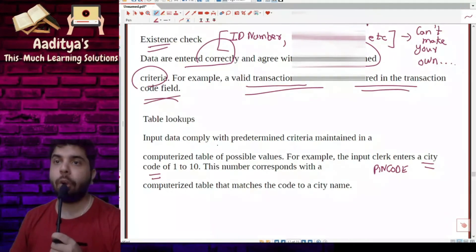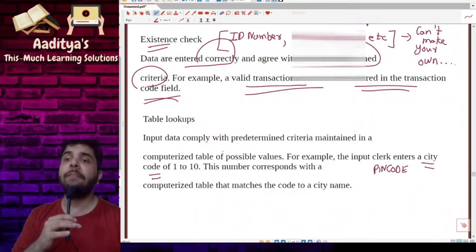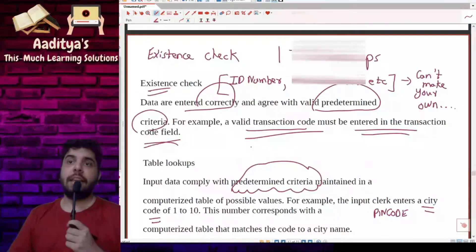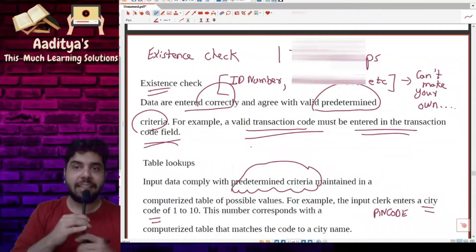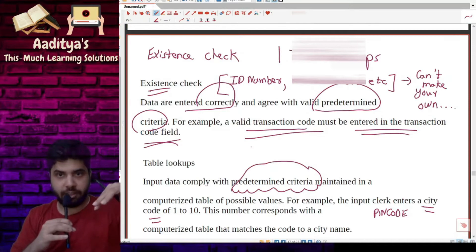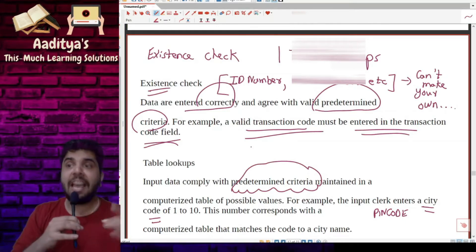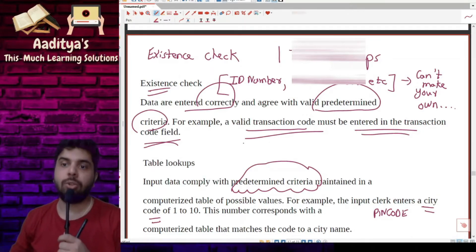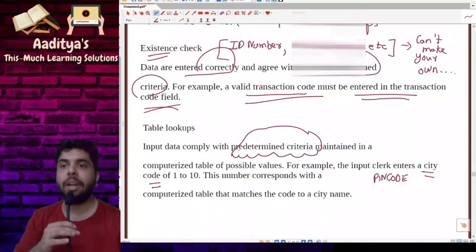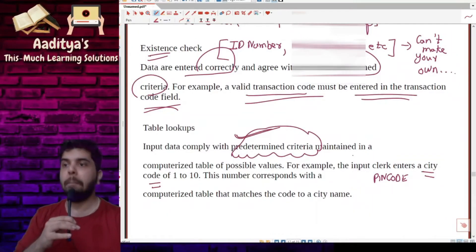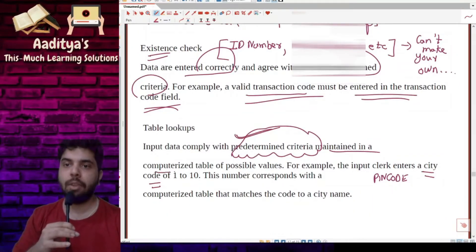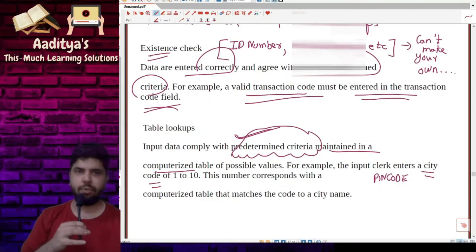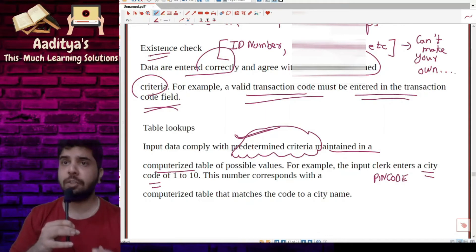In table lookups, input data comply with predetermined criteria. In existence check, the data are entered correctly and agree with valid predetermined criteria. In table lookups, input data comply with predetermined criteria maintained in a computerized table. So existence check and table lookups are kind of similar, but what exactly is the thin difference between both?